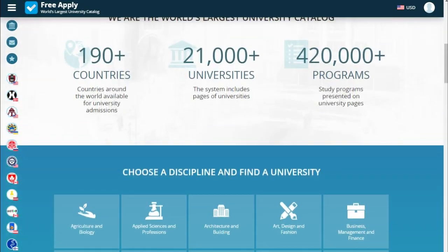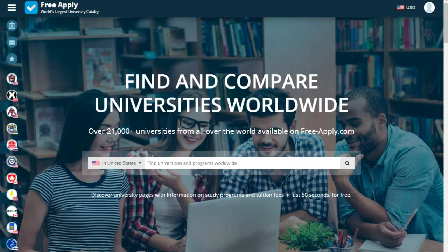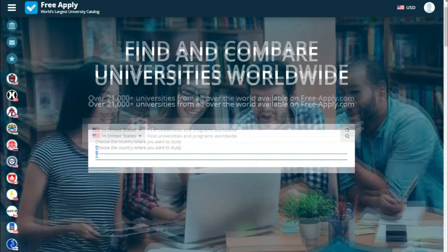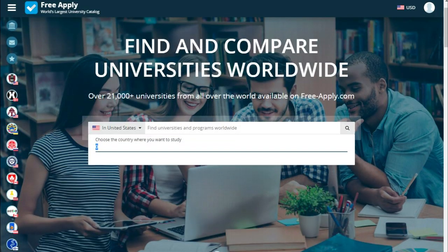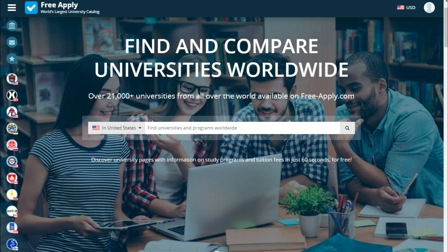So let's start. First of all, what we need is to choose a country. It could be any country in this list, but in our case we choose United States, and type the name of our program.